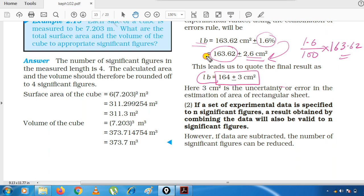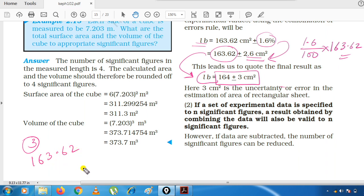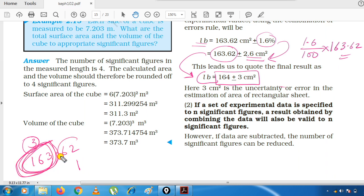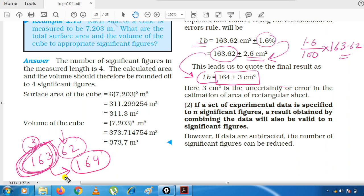How did this result come? We said our answer should have three significant figures. 163.62 has five significant figures, and three significant figures will come up to the hundreds place. We have to round off — the second last digit is more than five, so we write it as 164. So 163.62 rounded to three significant figures is 164.